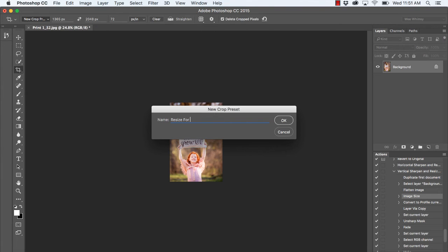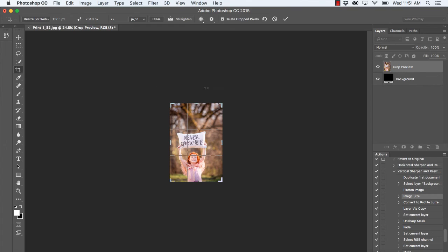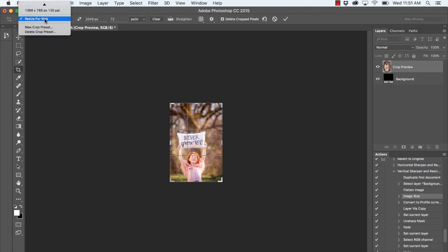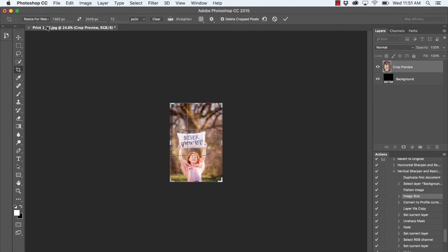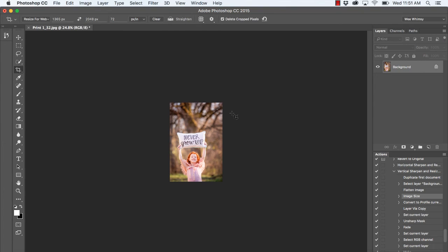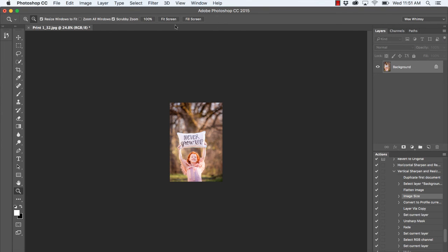So next time I have an image that I want to resize for web, I can simply go up here, click Resize for Web in my new preset—again, you'll want to select your crop tool first—and I'll be ready to go. Let's go ahead and click on our Zoom tool and just click Fit Screen.